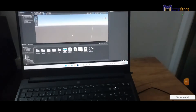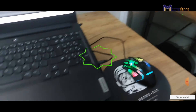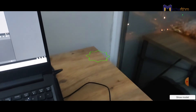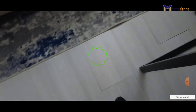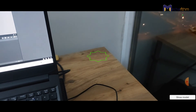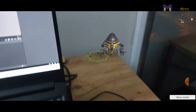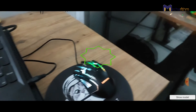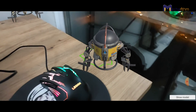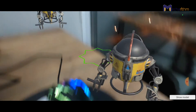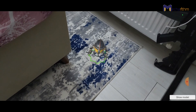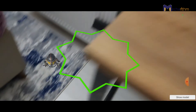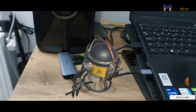Now launching the app — you can see the green pentagram on the surface of my table, which is the detected ground. I'll tap Show Model to instantiate my drone — perfect. I can instantiate another one here, and also one on the floor. That's it, perfect!